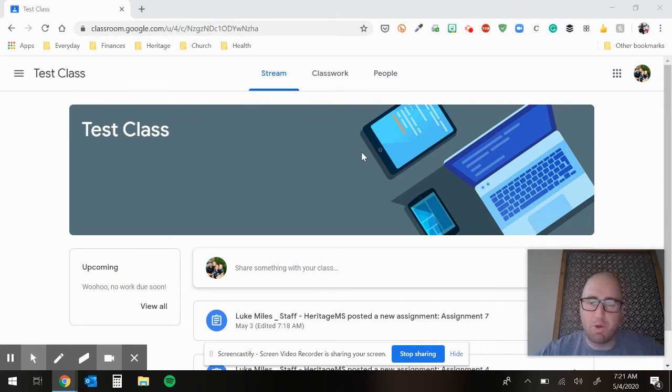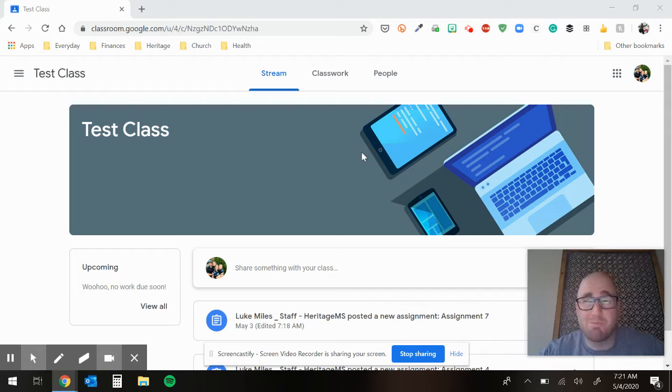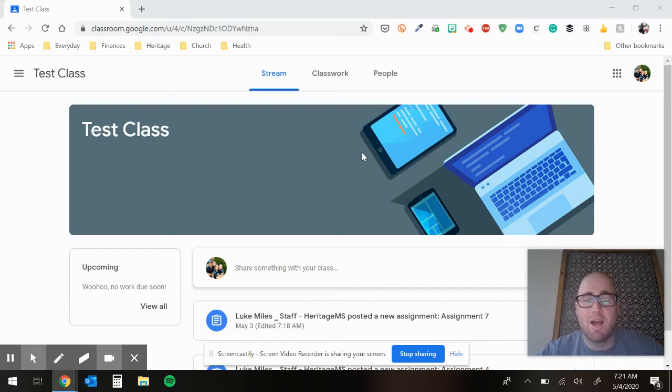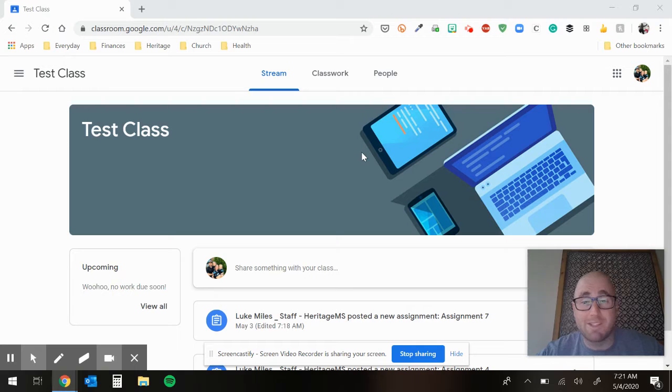You guys turned in some pretty cool optional assignments. Those are staying there. So if you get bored and want to work on something and try some cool tech stuff, go ahead and work on optional assignment six.